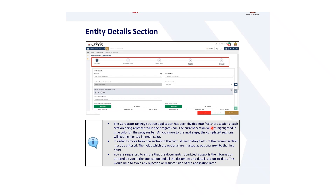The corporate tax registration application has been divided into five short sections, each section being represented in a progress bar. The current section will be highlighted in blue color. As you move to the next step, the completed section will be highlighted in green color. In order to move from one section to the next, all mandatory fields of the current section must be entered. Fields which are optional are marked as optional next to the field name. Please ensure that documents submitted support the information entered in the application, and that all documents and details are up to date to avoid any rejection or resubmission of the application later.